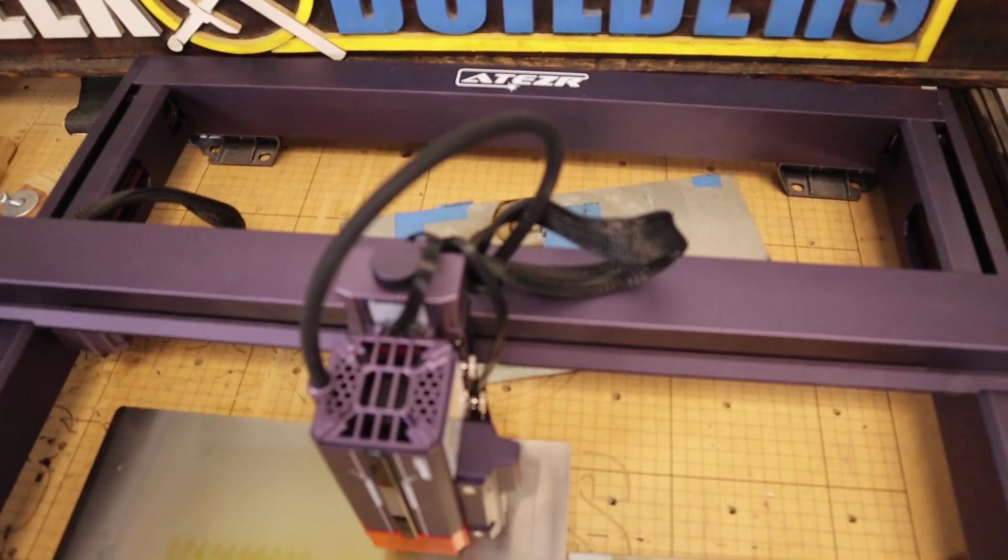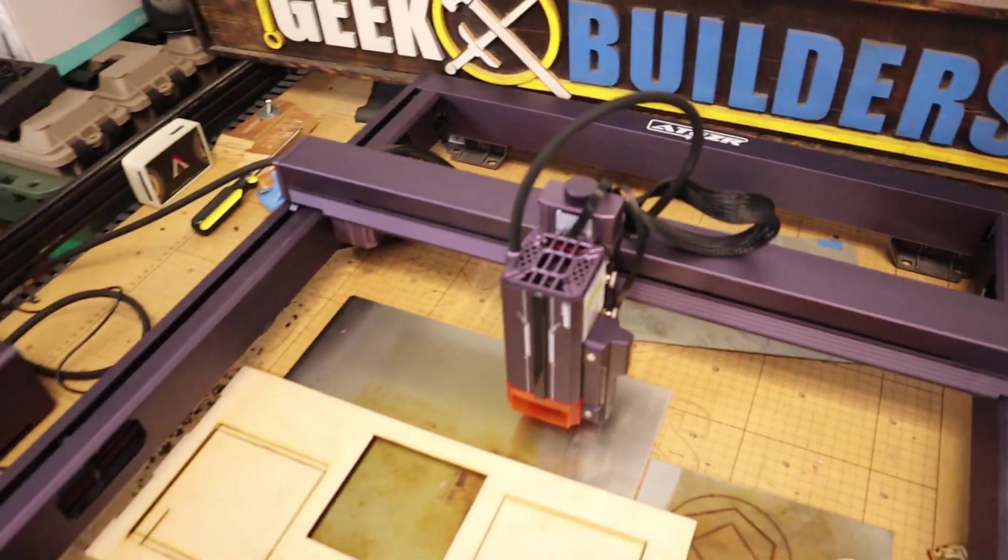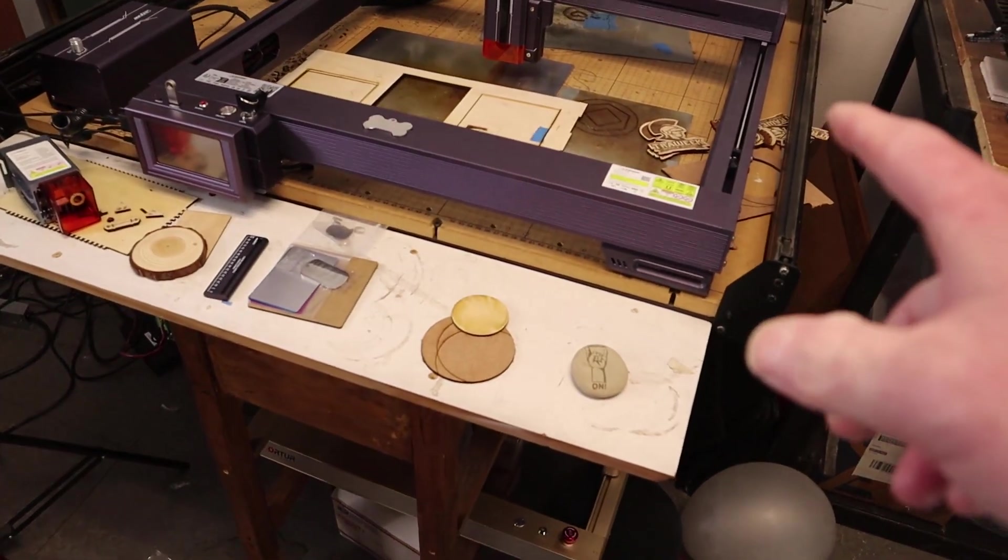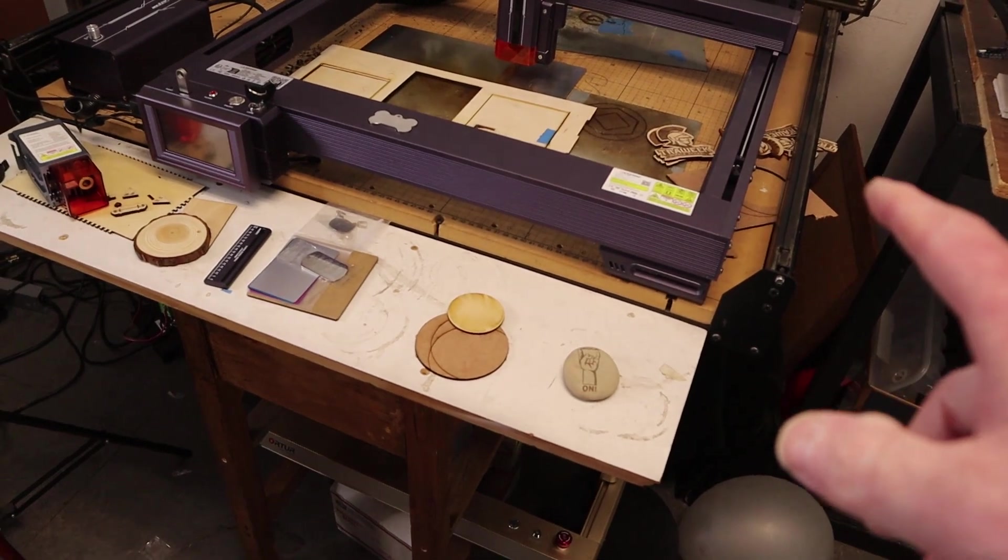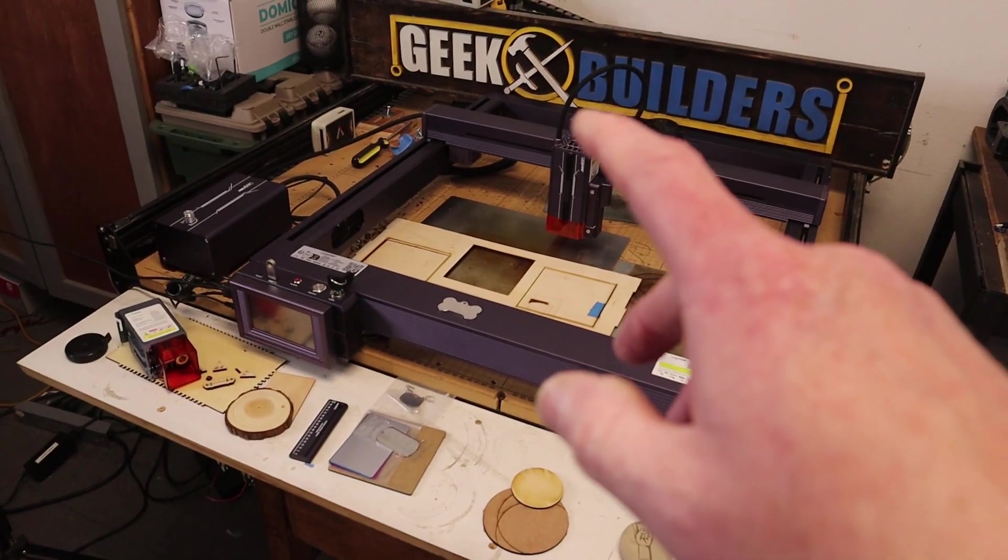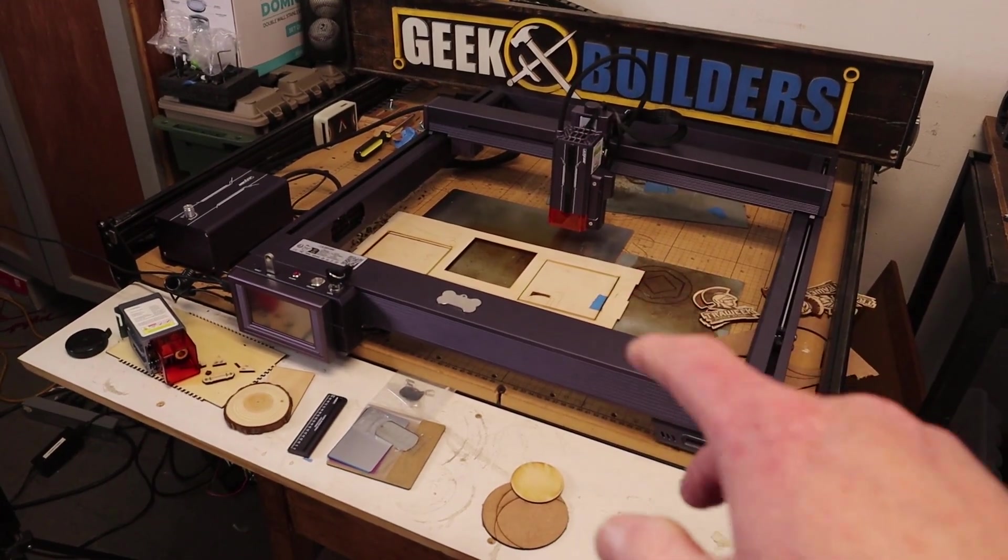All right. I got it together. It didn't take that long. I have some test files fired up and ready to go. So let's start engraving some stuff.